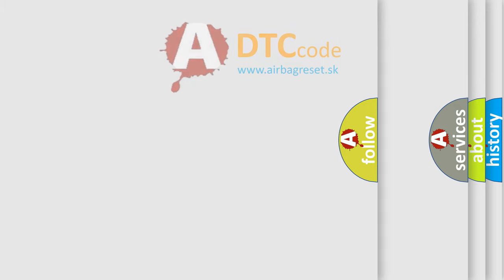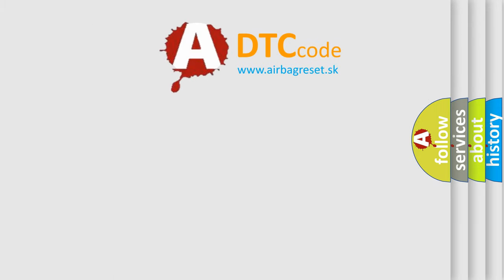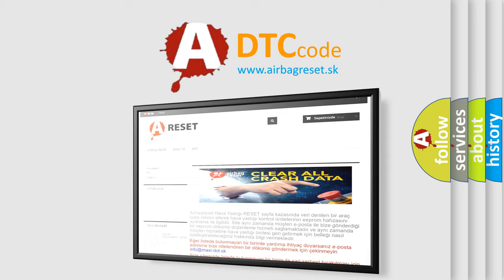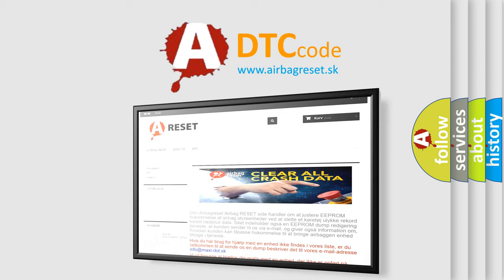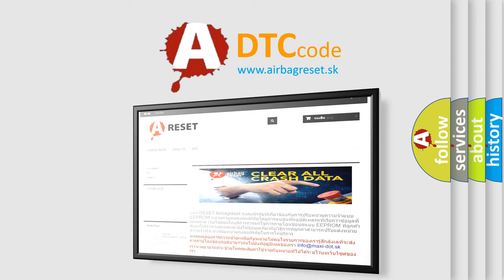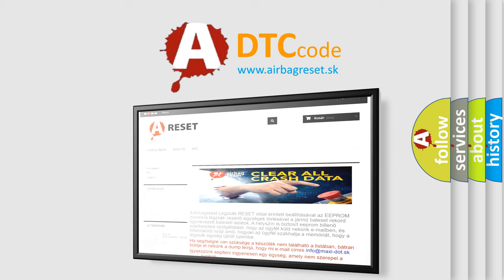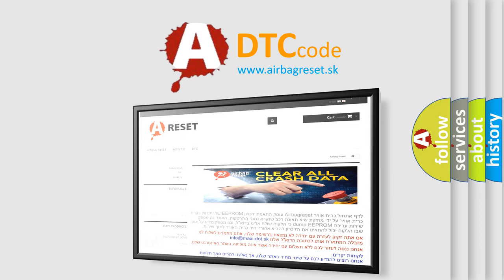The airbag reset website aims to provide information in 52 languages. Thank you for your attention and stay tuned for the next video.